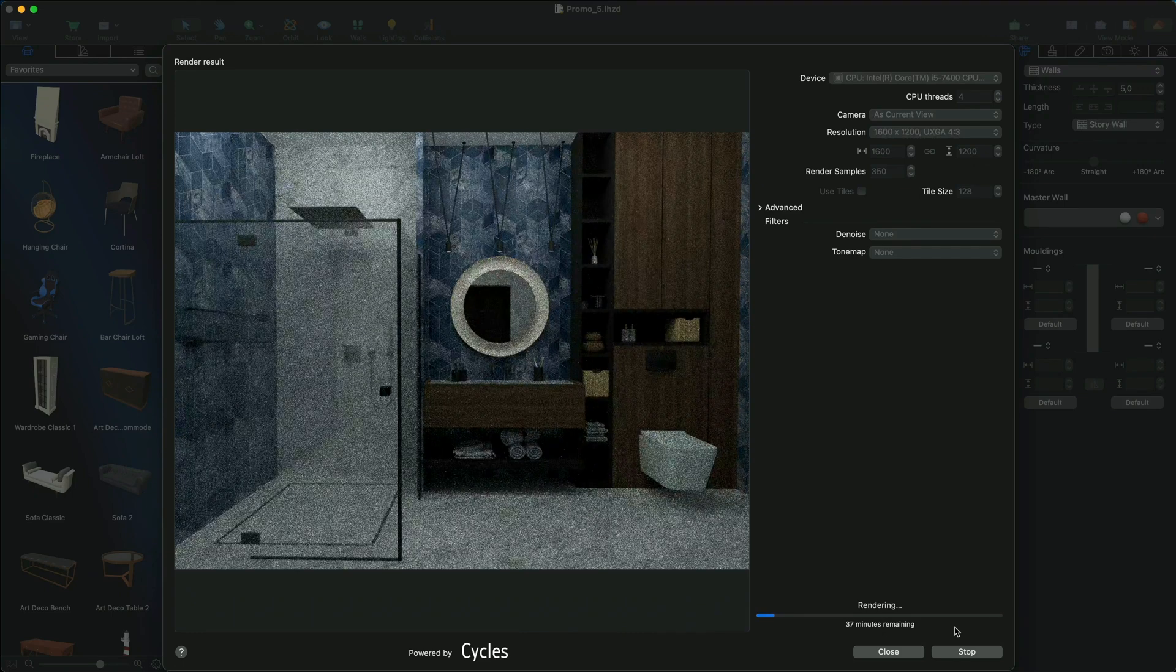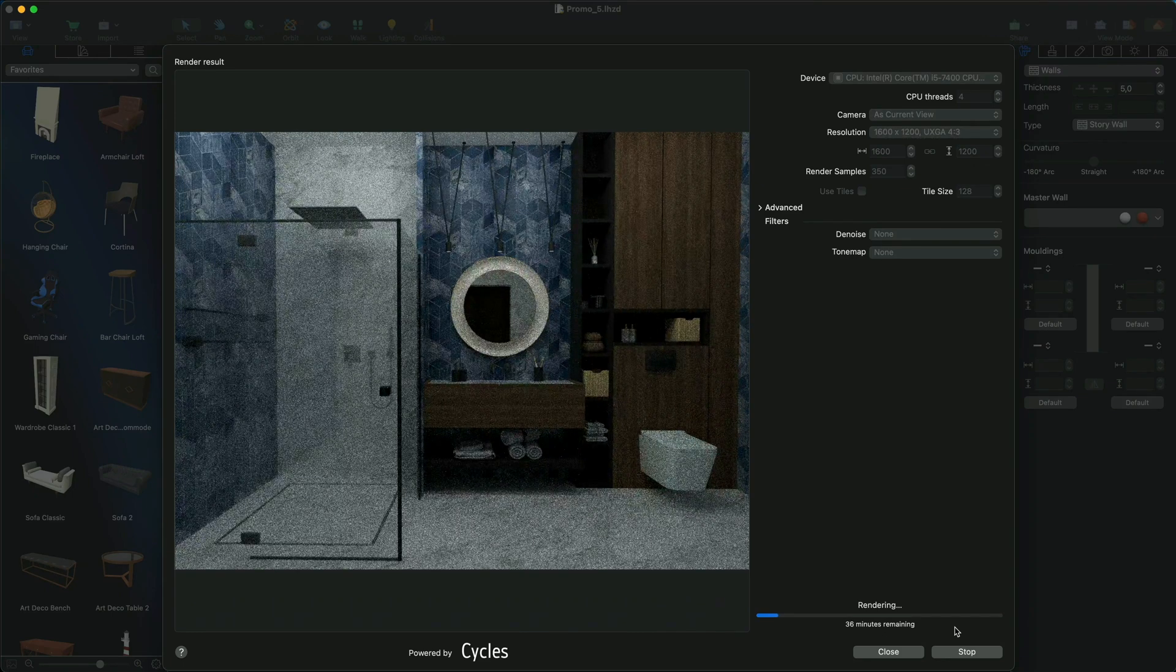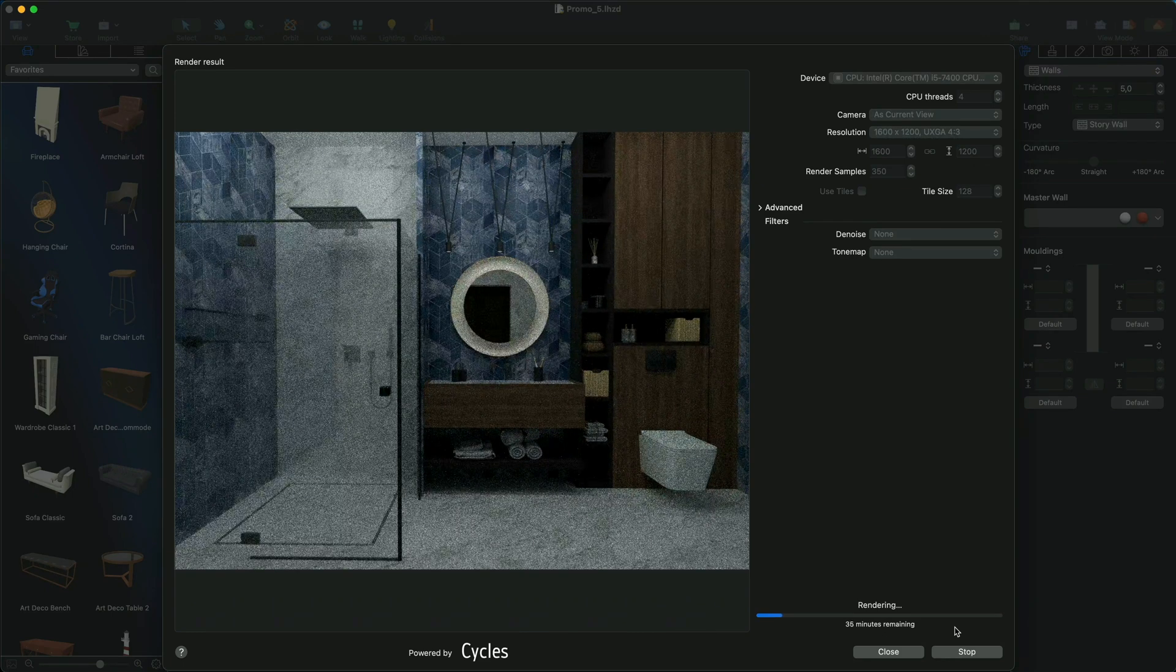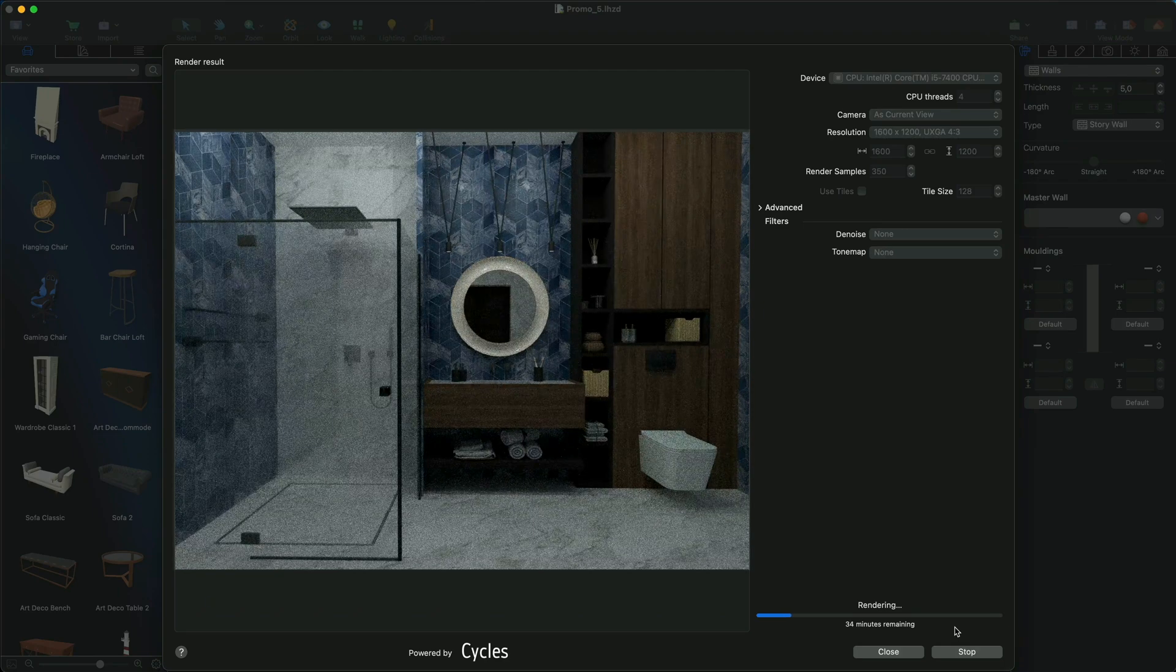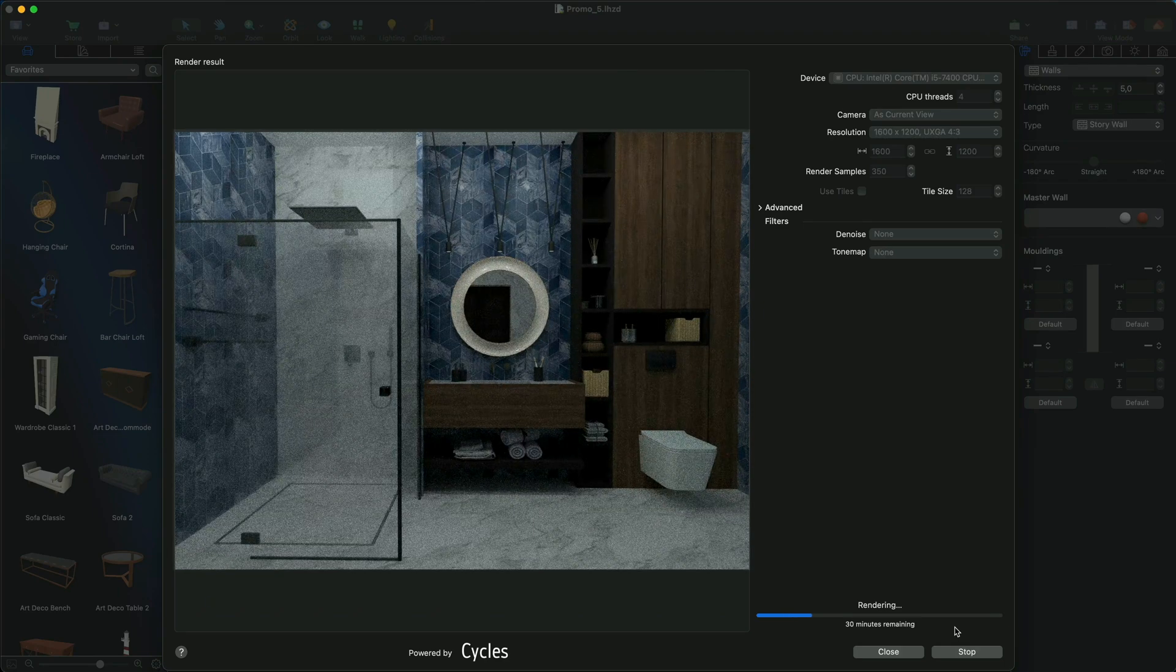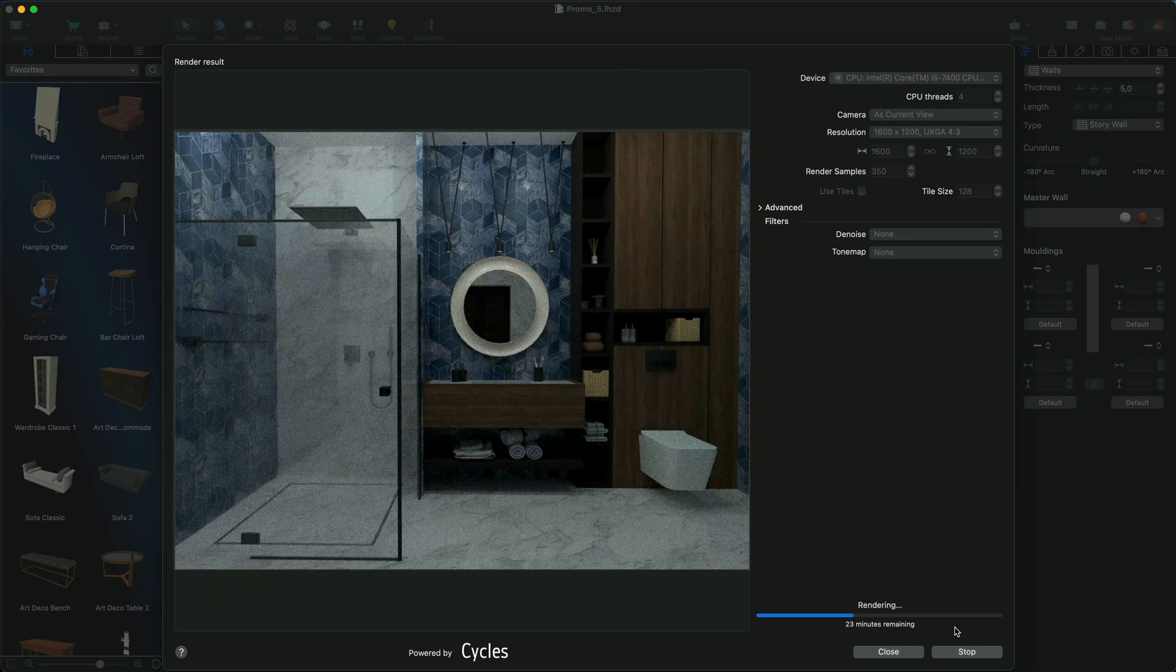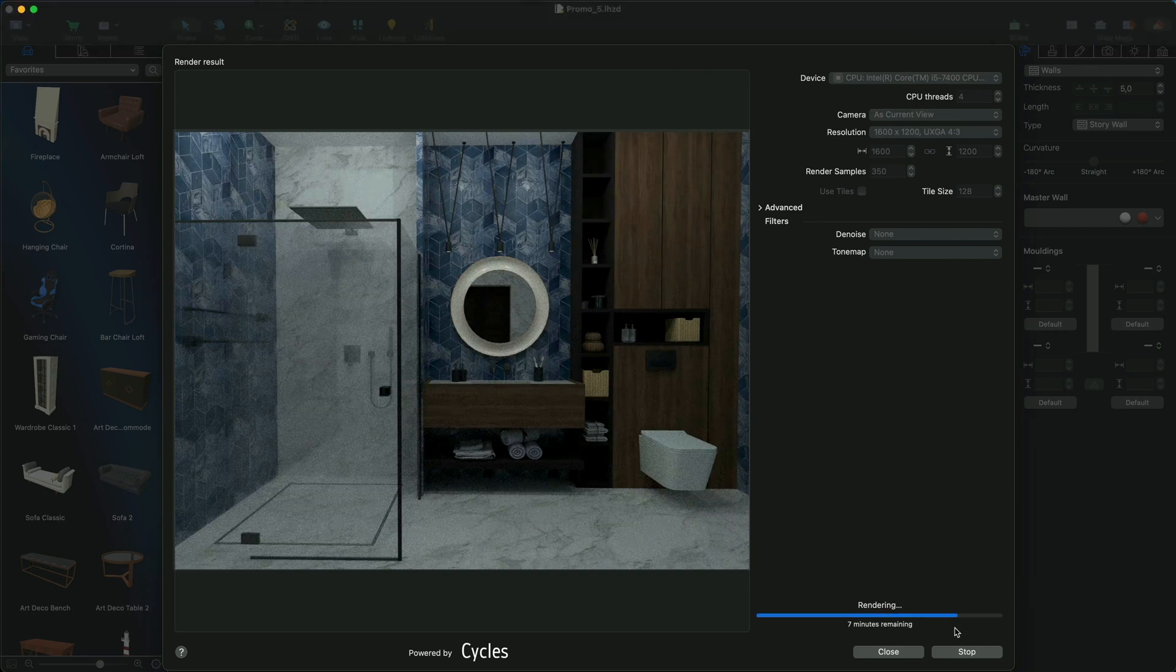This approach requires more memory and CPU resources, but it allows you to pre-watch the whole image during the process and stop it when you are satisfied with the results or if you decide to make adjustments. This method is recommended for small or medium-sized images.